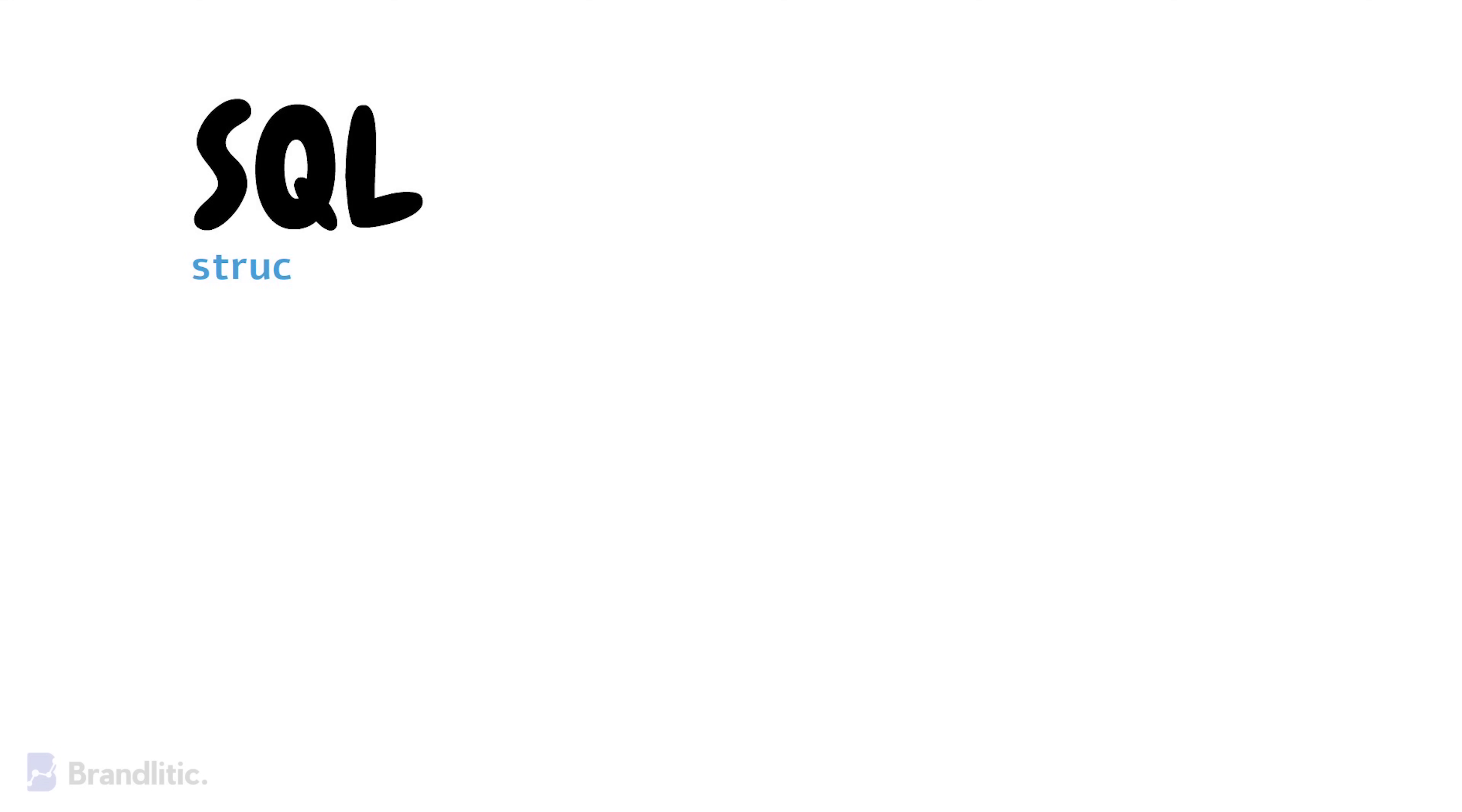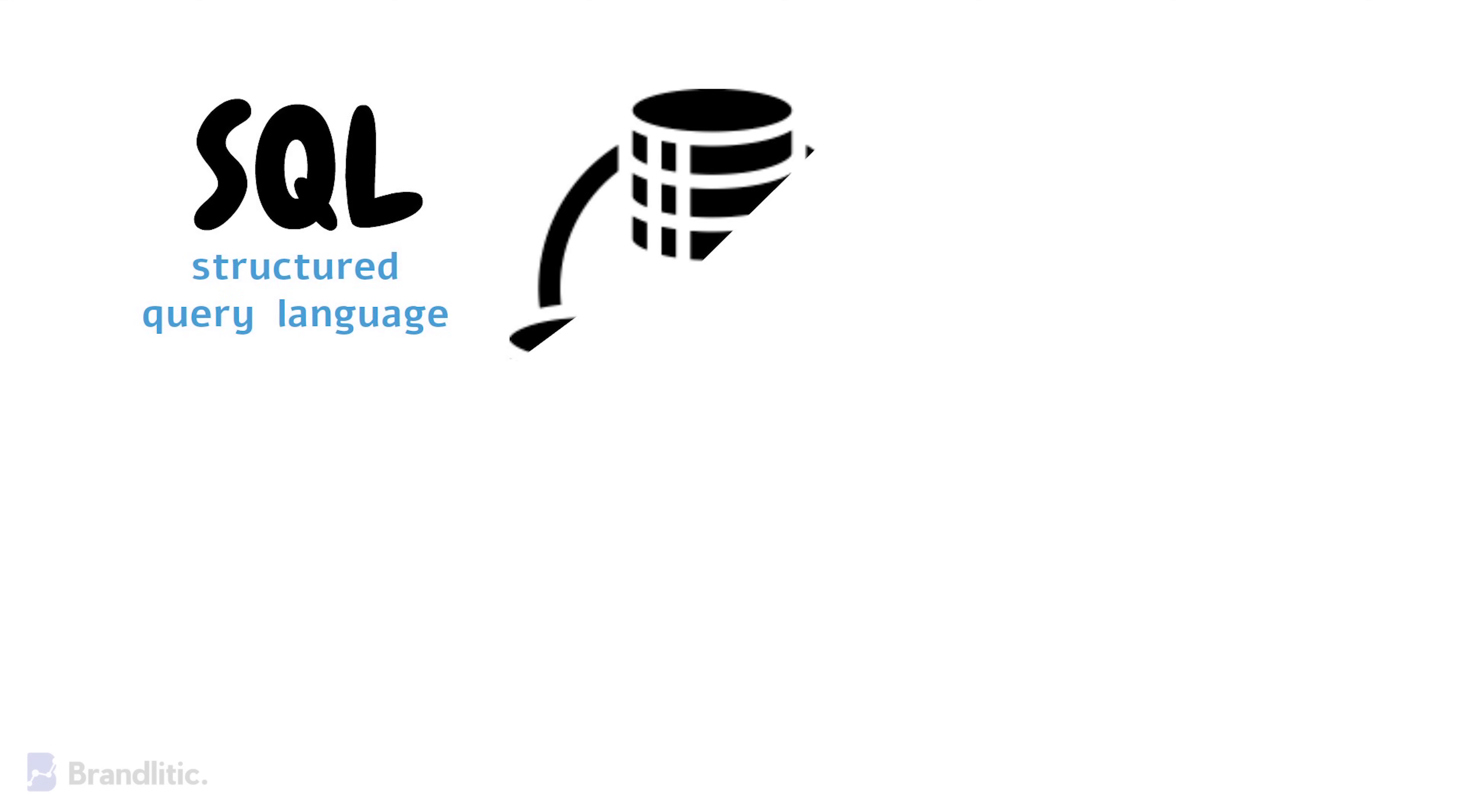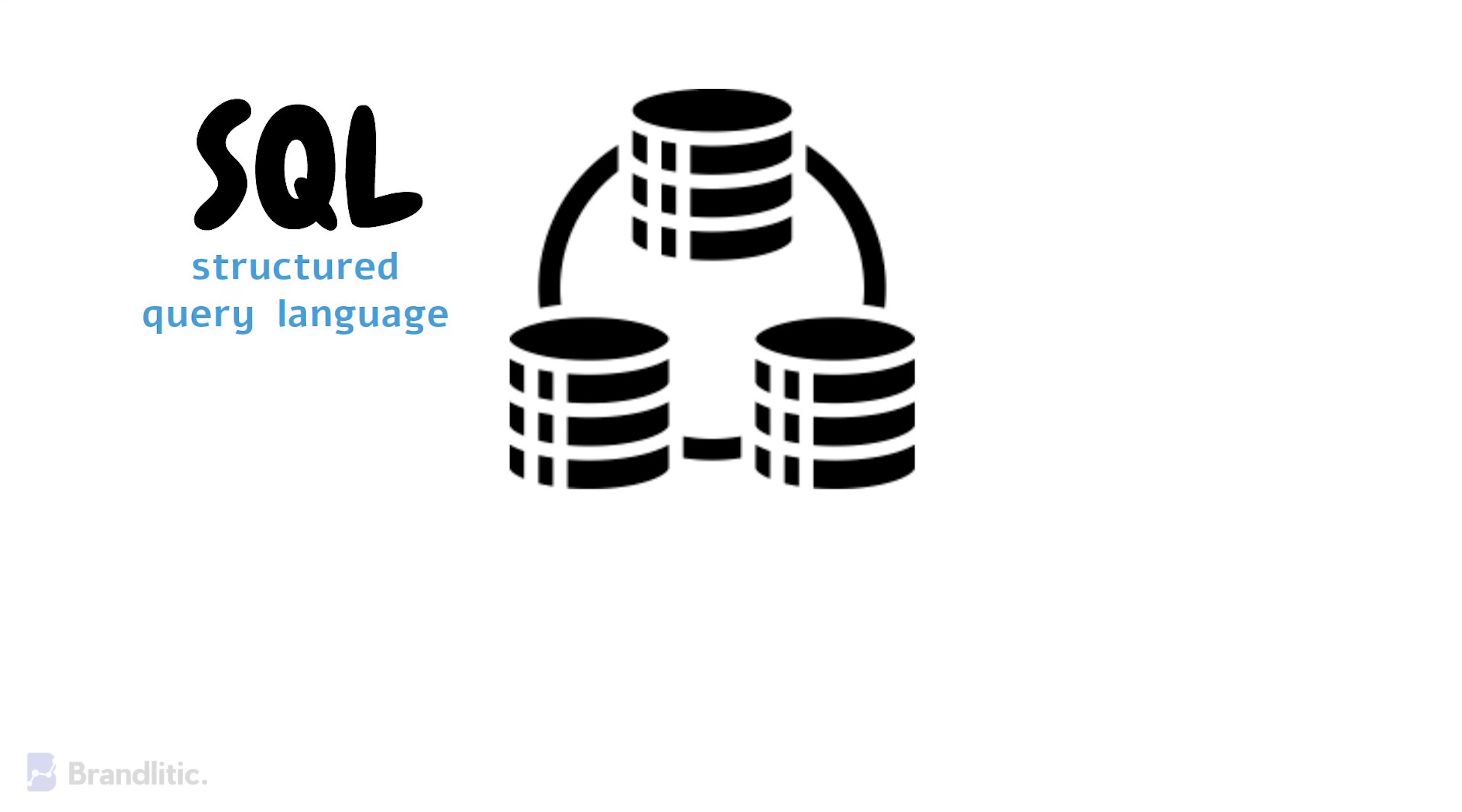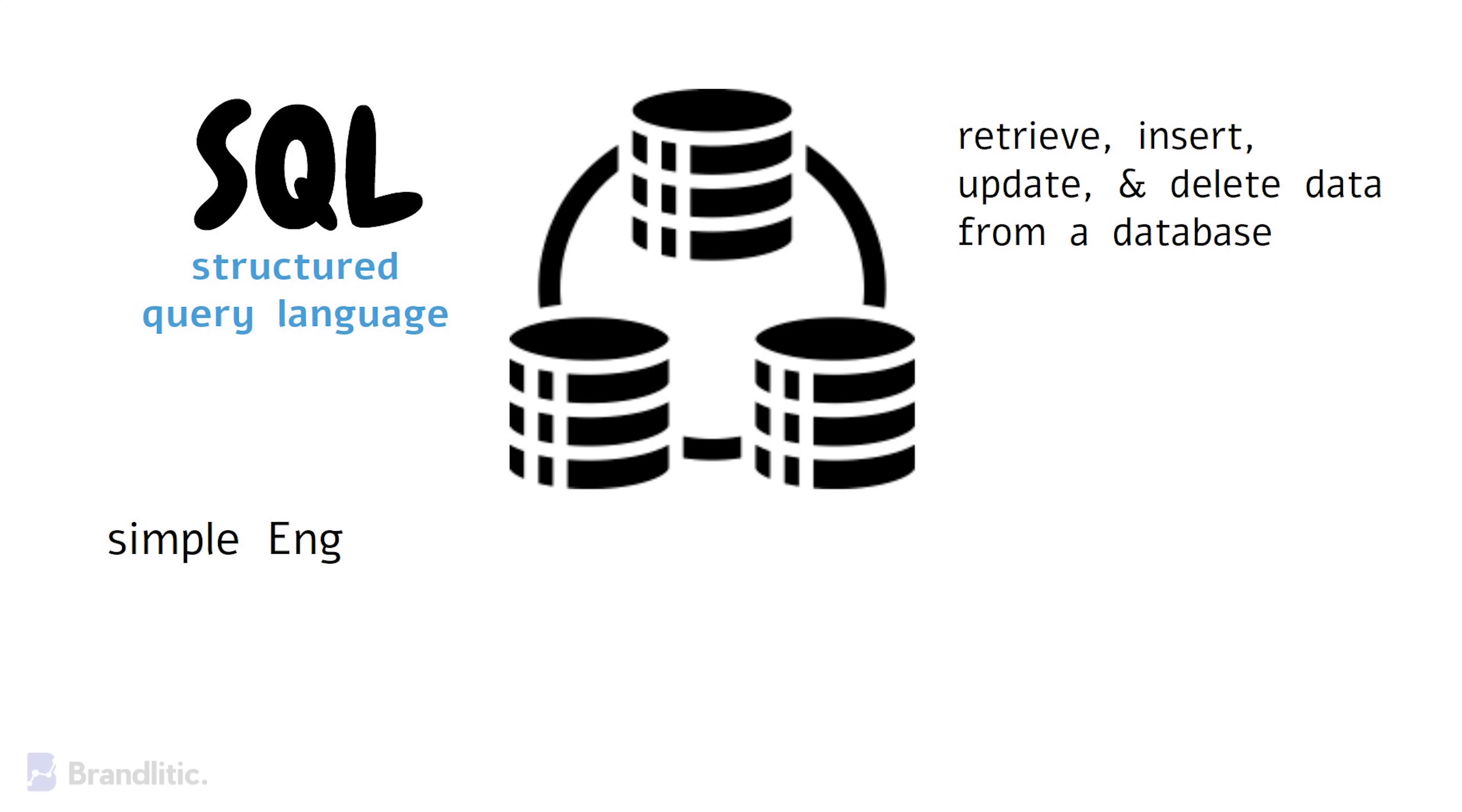SQL stands for Structured Query Language and is used to communicate with databases, allowing us to retrieve, insert, update, and delete data from a database. It uses simple English-like commands, making it easy to learn and use.